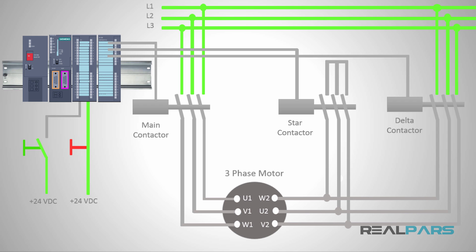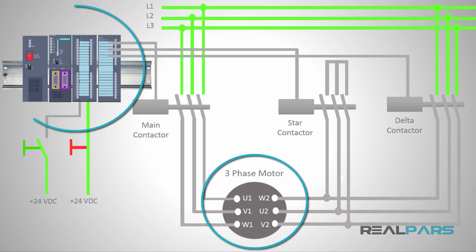The PLC that I am going to use to run this 3-phase electrical motor with star delta starter is a Siemens S7 PLC. The software package that Siemens has provided for programming these types of PLCs is Step 7.